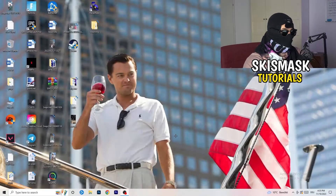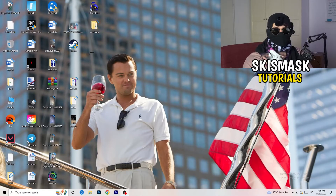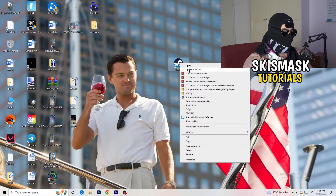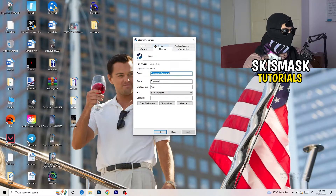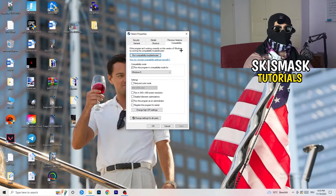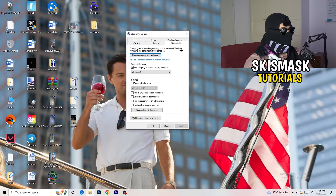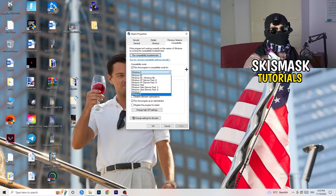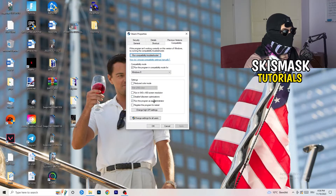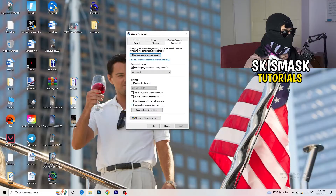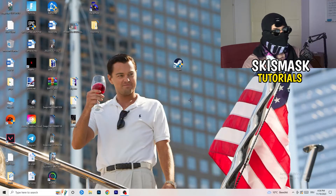Next, go to your game launcher — for me it's Steam. Right-click it and go to Properties, then the Compatibility tab. Copy these settings: enable 'Run this program in compatibility mode' and select the latest Windows version available, which for me is Windows 8. Disable 'Reduce color mode.' Disable 'Run in 640x480 screen resolution.' Disable full-screen optimizations. Enable 'Run this program as an administrator.' Disable 'Register this program for restart.' Click Apply and OK.